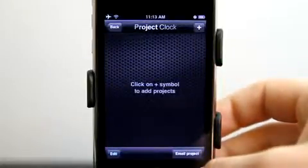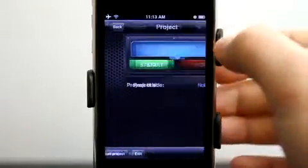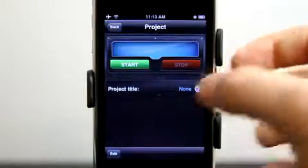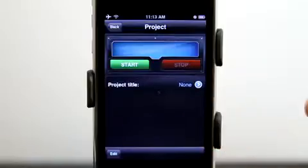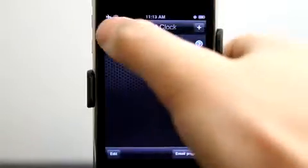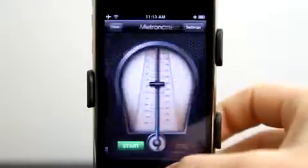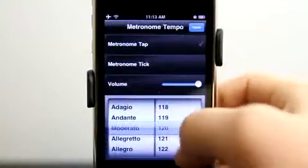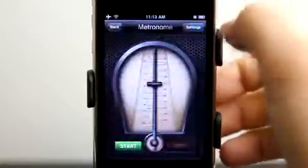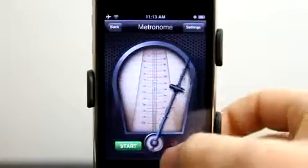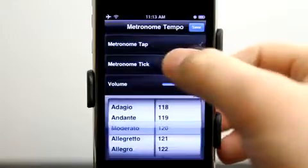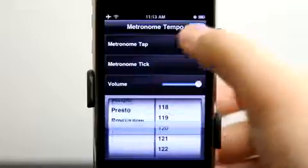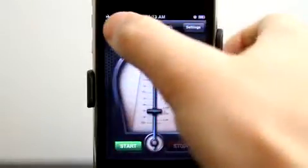A project clock lets you add timers for projects. You can have a multitude of those going at a time and they'll all start down here. There's also a metronome — we can go into the settings and make adjustments, whether you want a tap or a tick, and set the volume. Completely customizable.